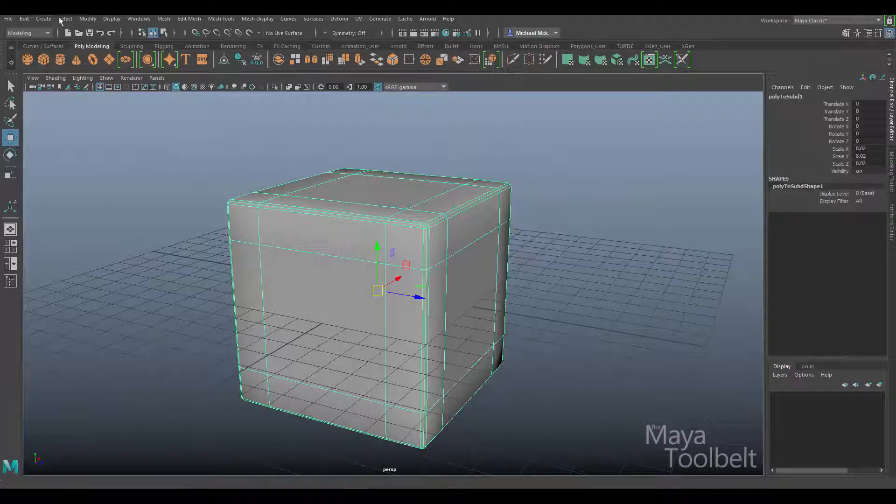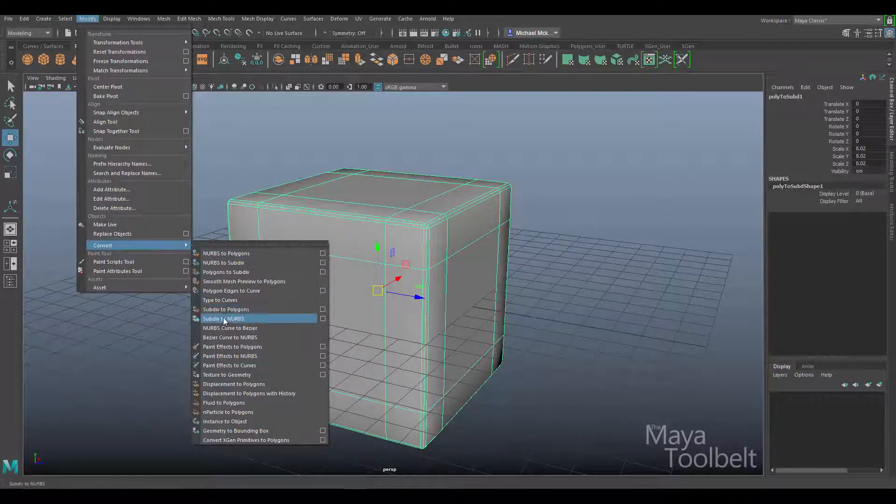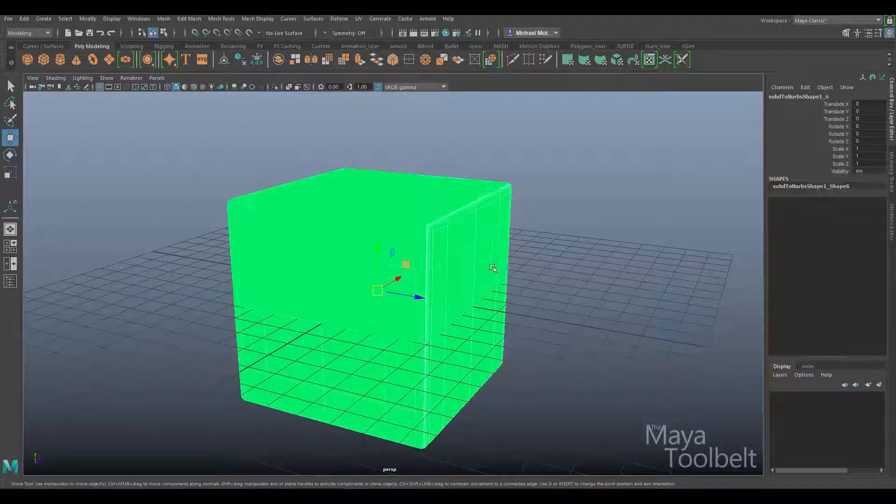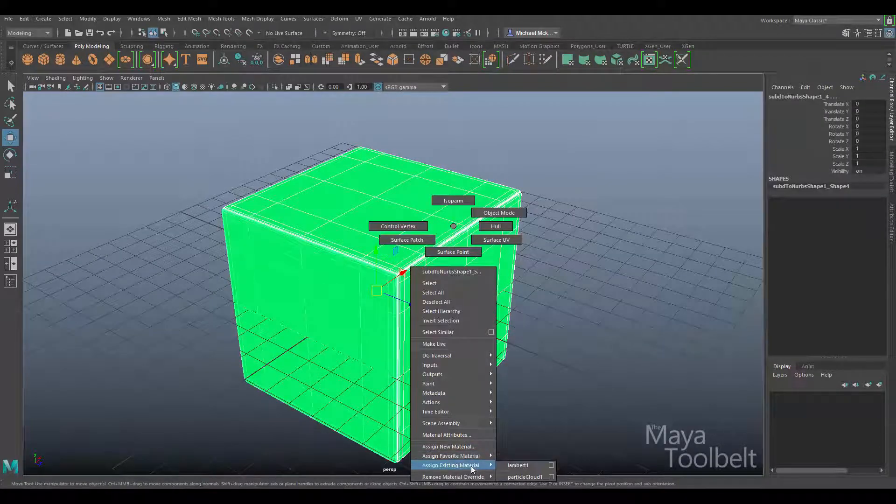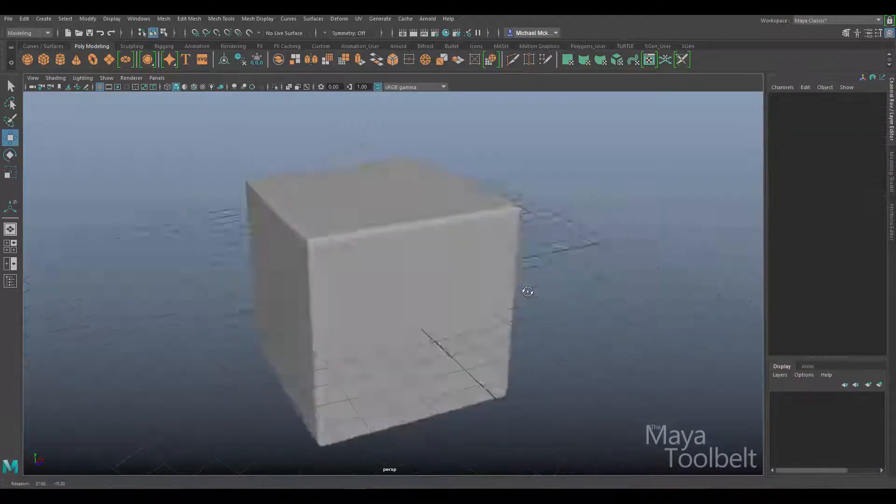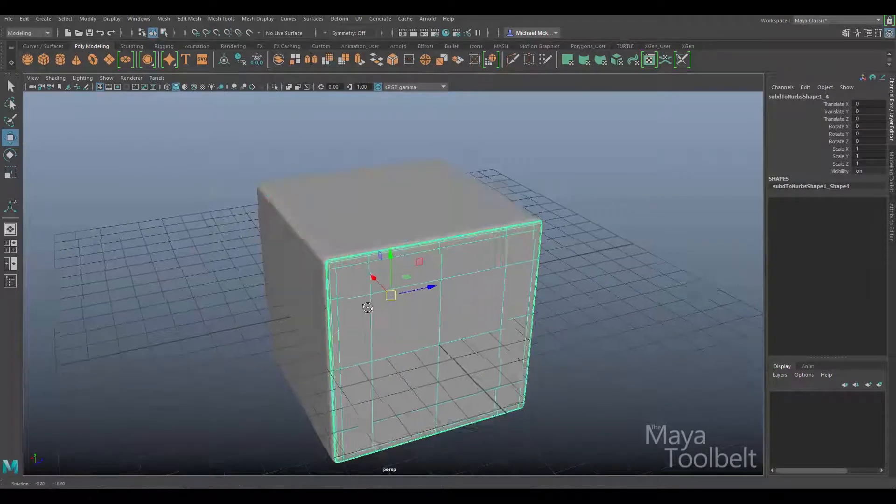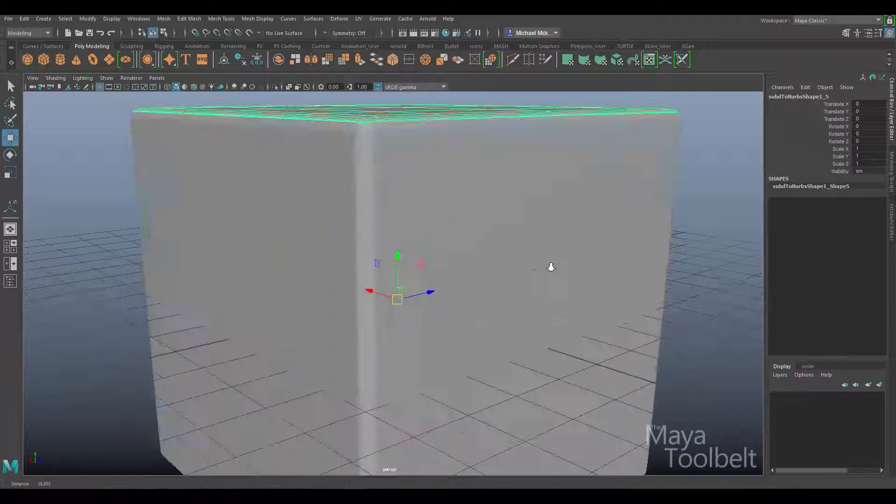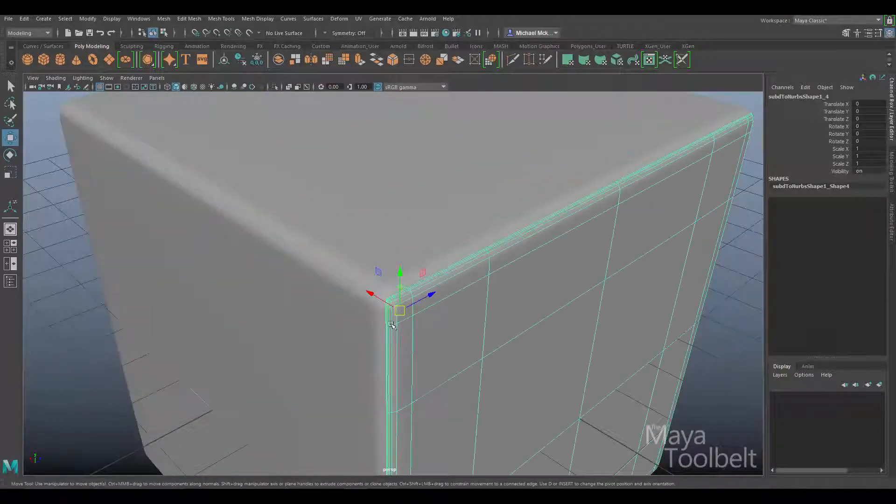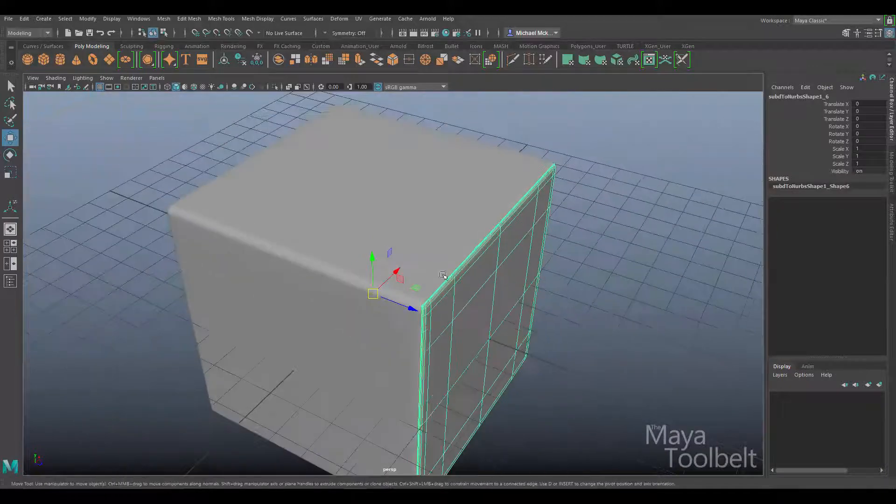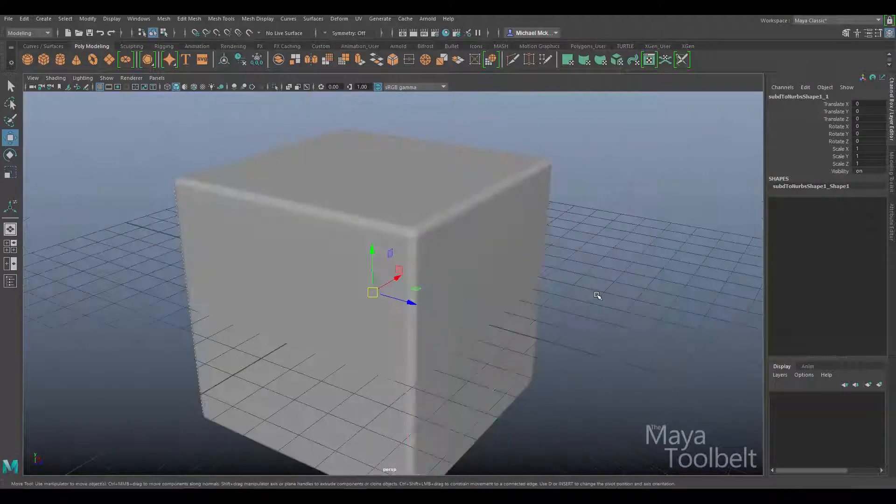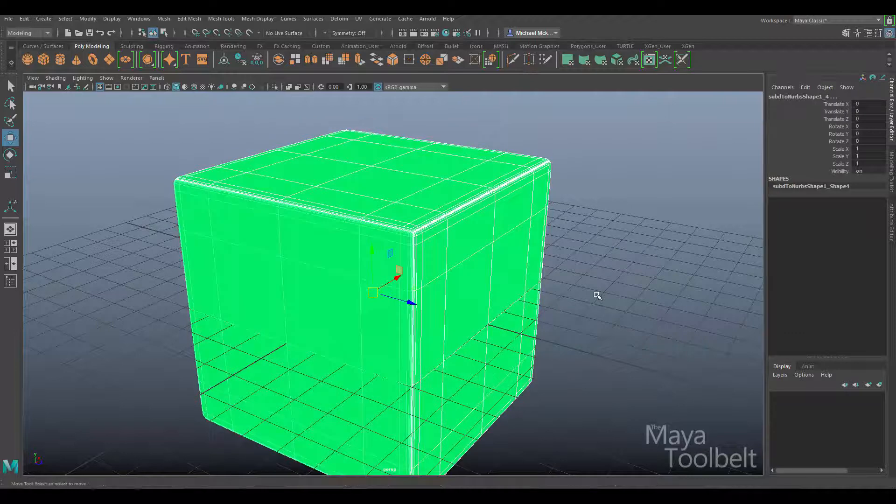From here, I can go to modify, convert, and convert subdiv to NURBS. When I do that, it loses the shader, let me add the Lambert back on. This is now a NURBS object, and you can see, just like with the NURBS cube, it separates them into pieces to convert the geometry into NURBS.